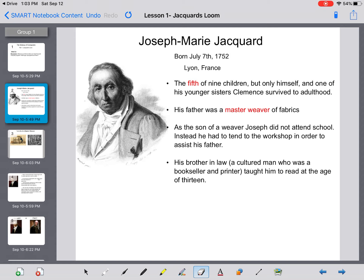His brother-in-law was a cultured man who was a bookseller and a printer. This brother-in-law actually taught him to read — but he didn't learn to read until the age of 13.